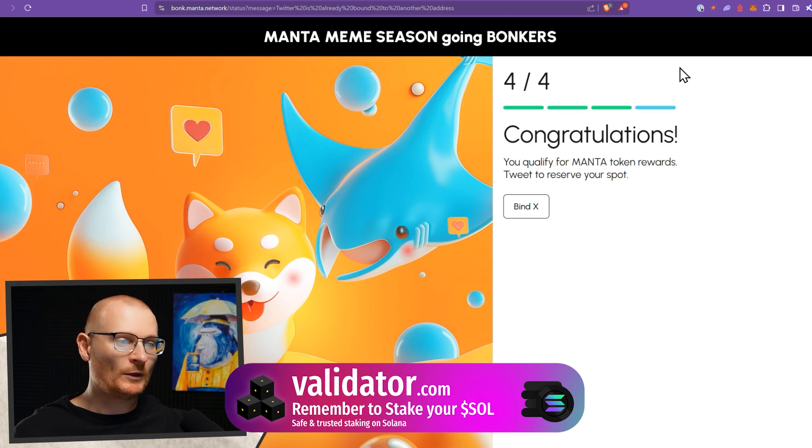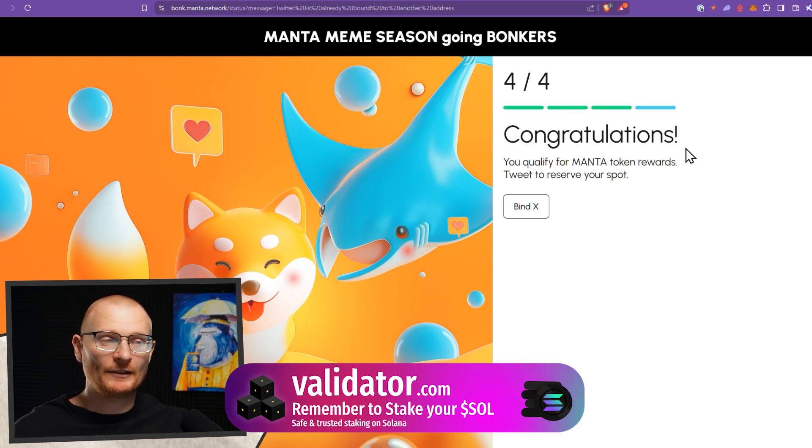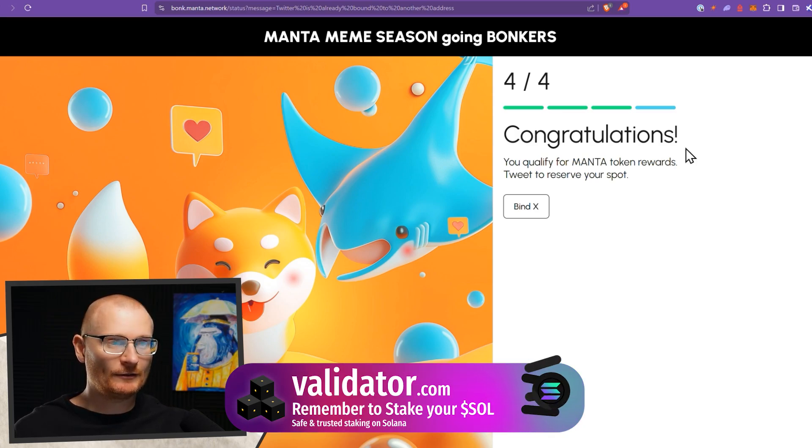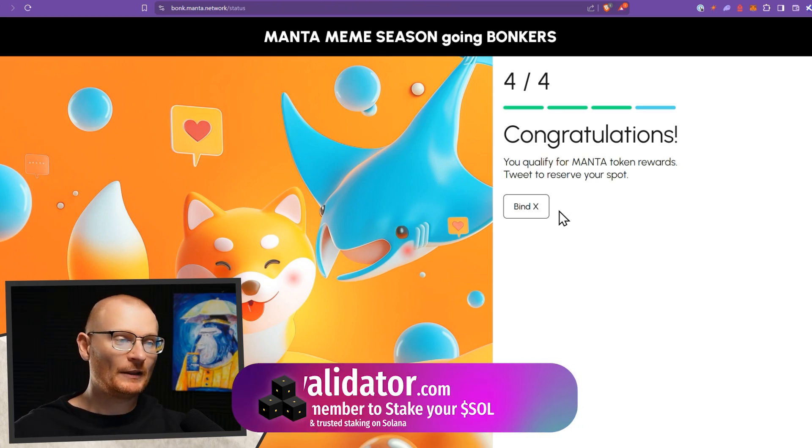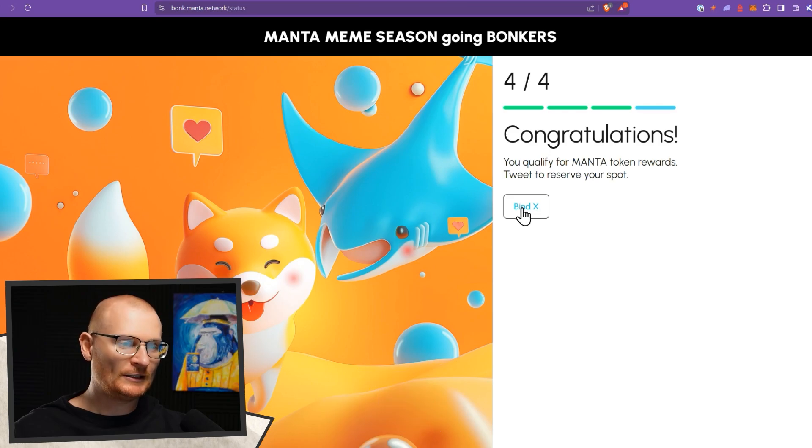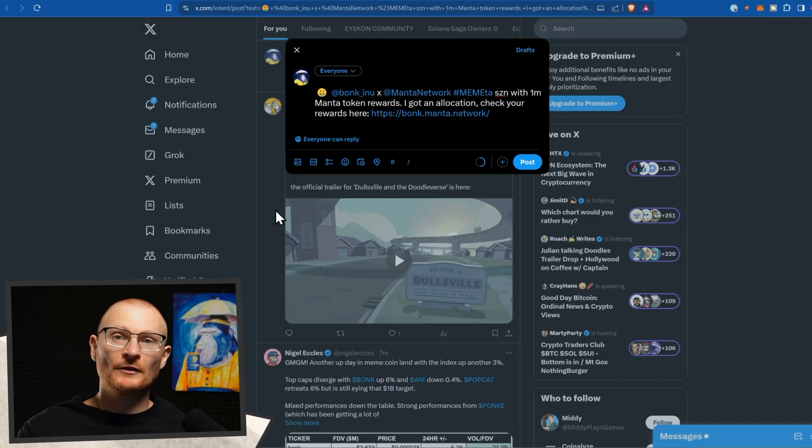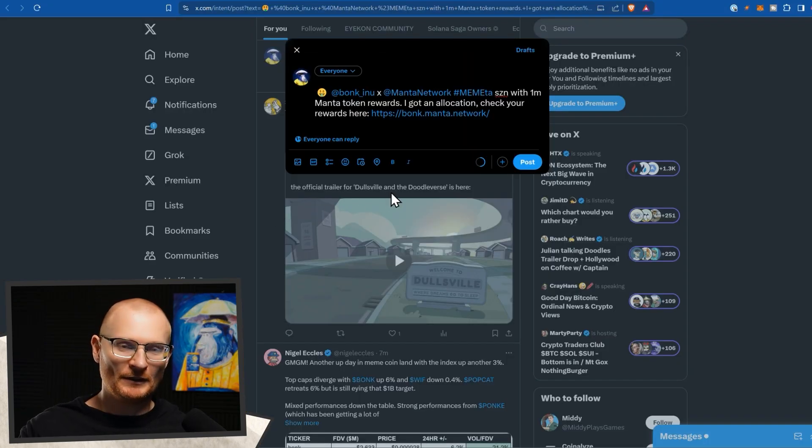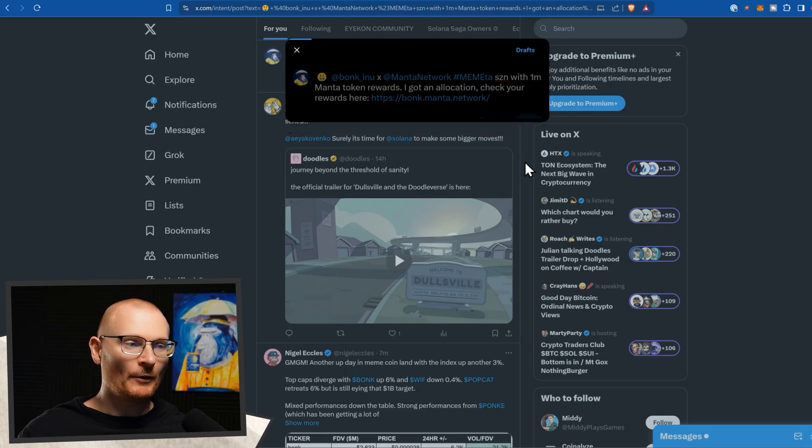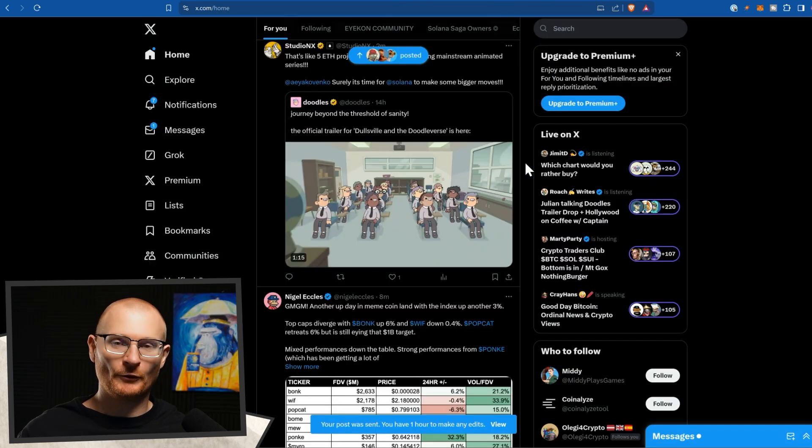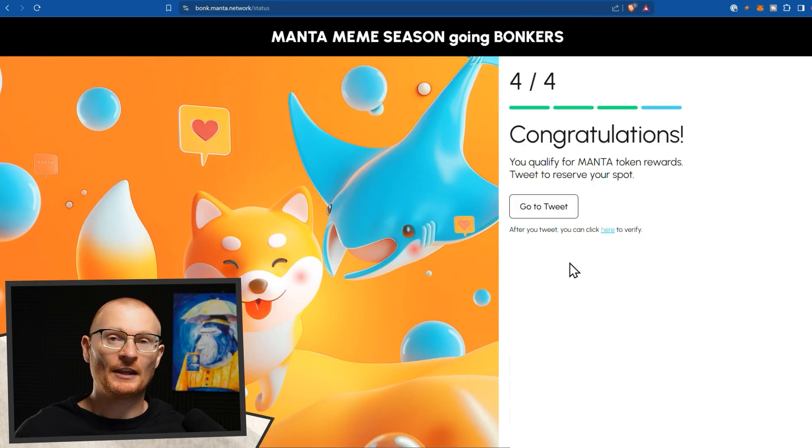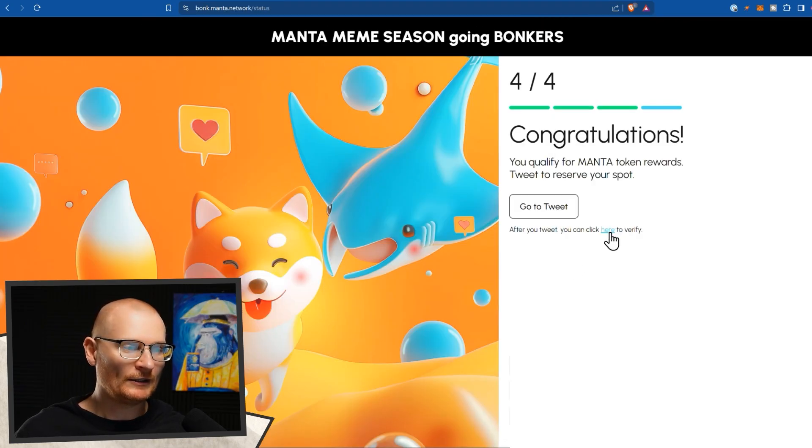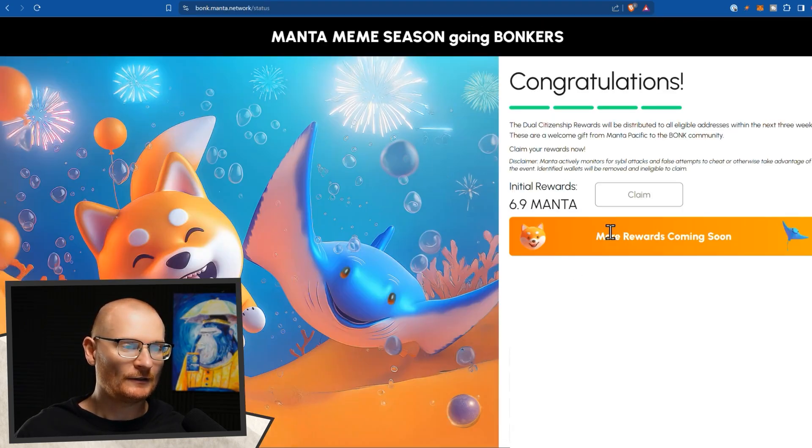I've got an error here. Twitter is already bound. So I guess I need a different Twitter account. So I'm going to bind this to a different Twitter. So then we go ahead and this is using a different profile. We go ahead and we post this. Post was sent. Then after we've tweeted, we click this to verify.